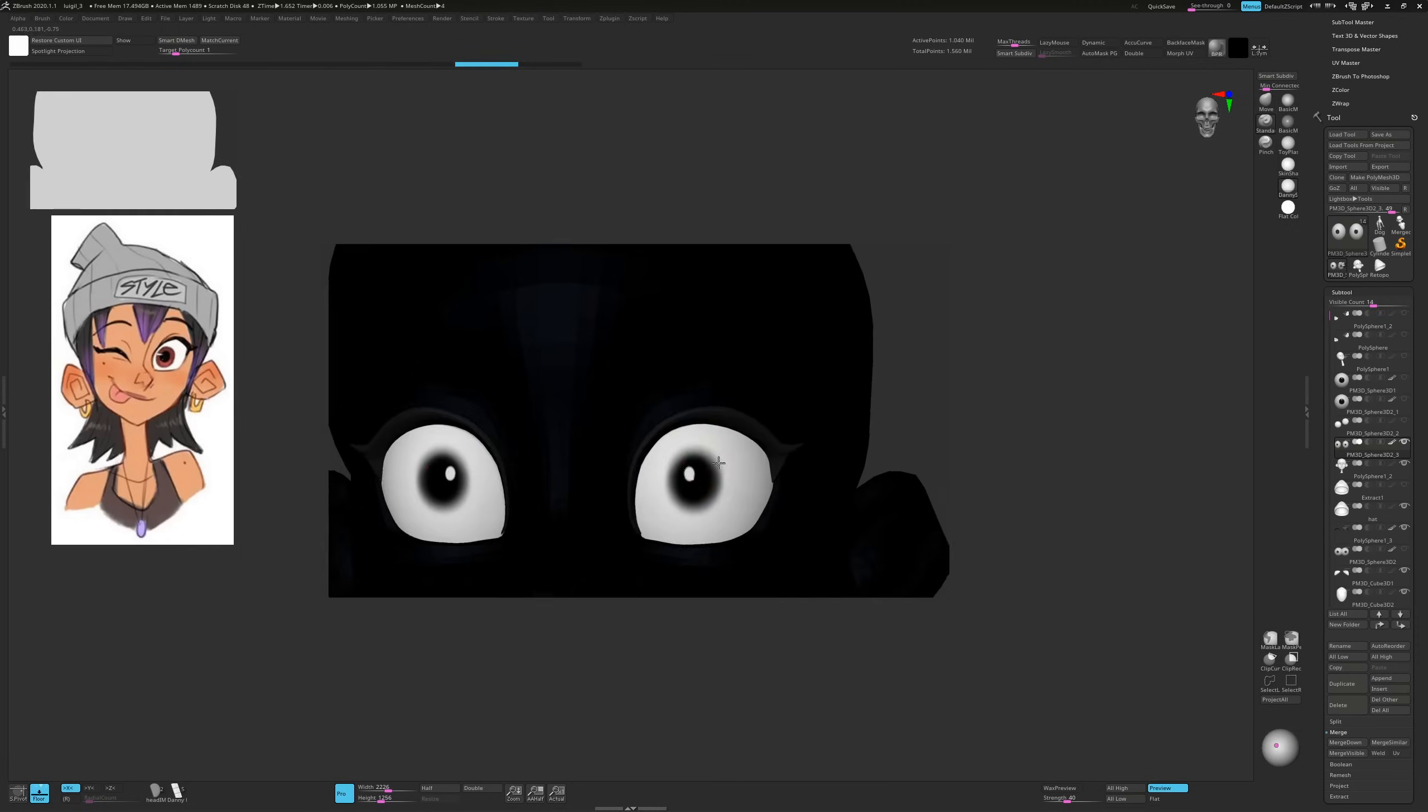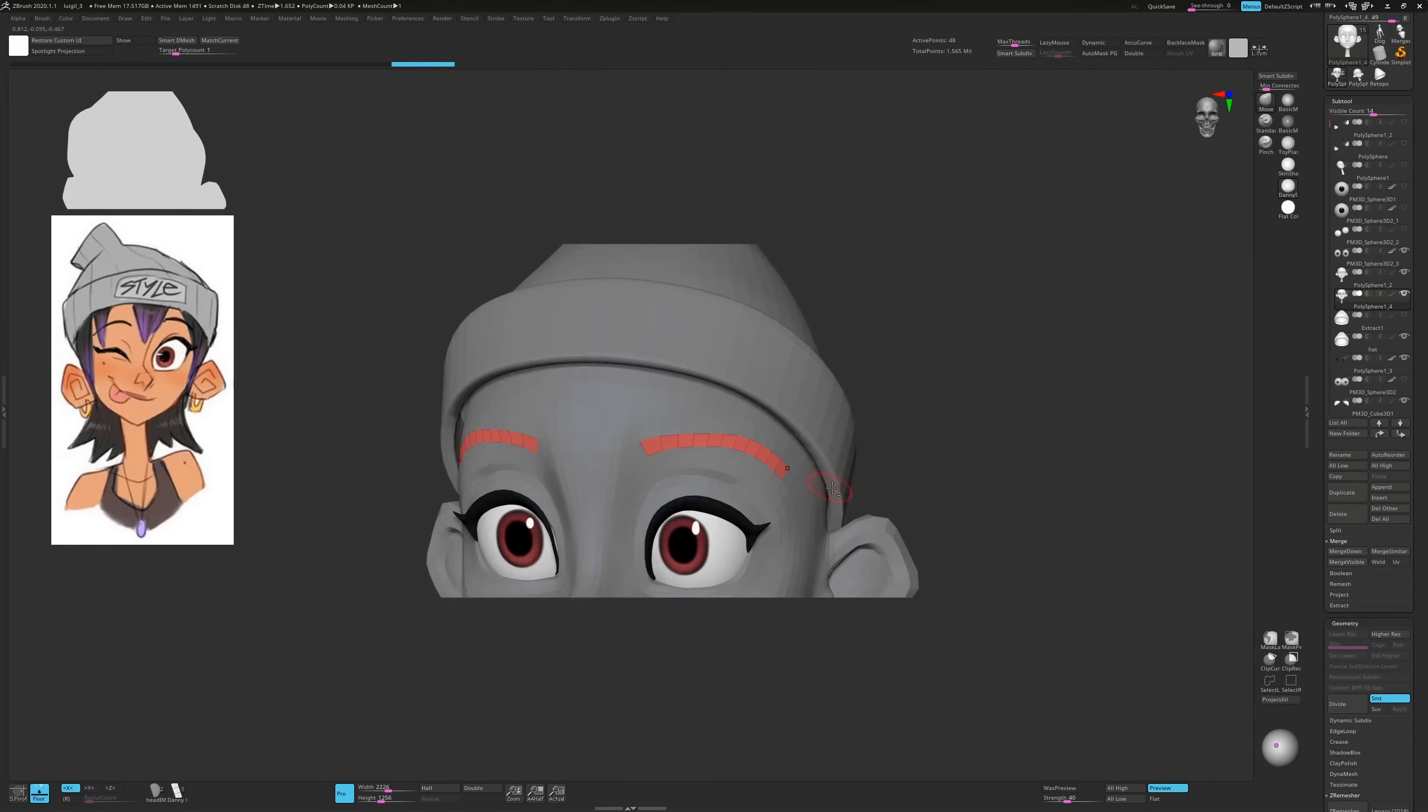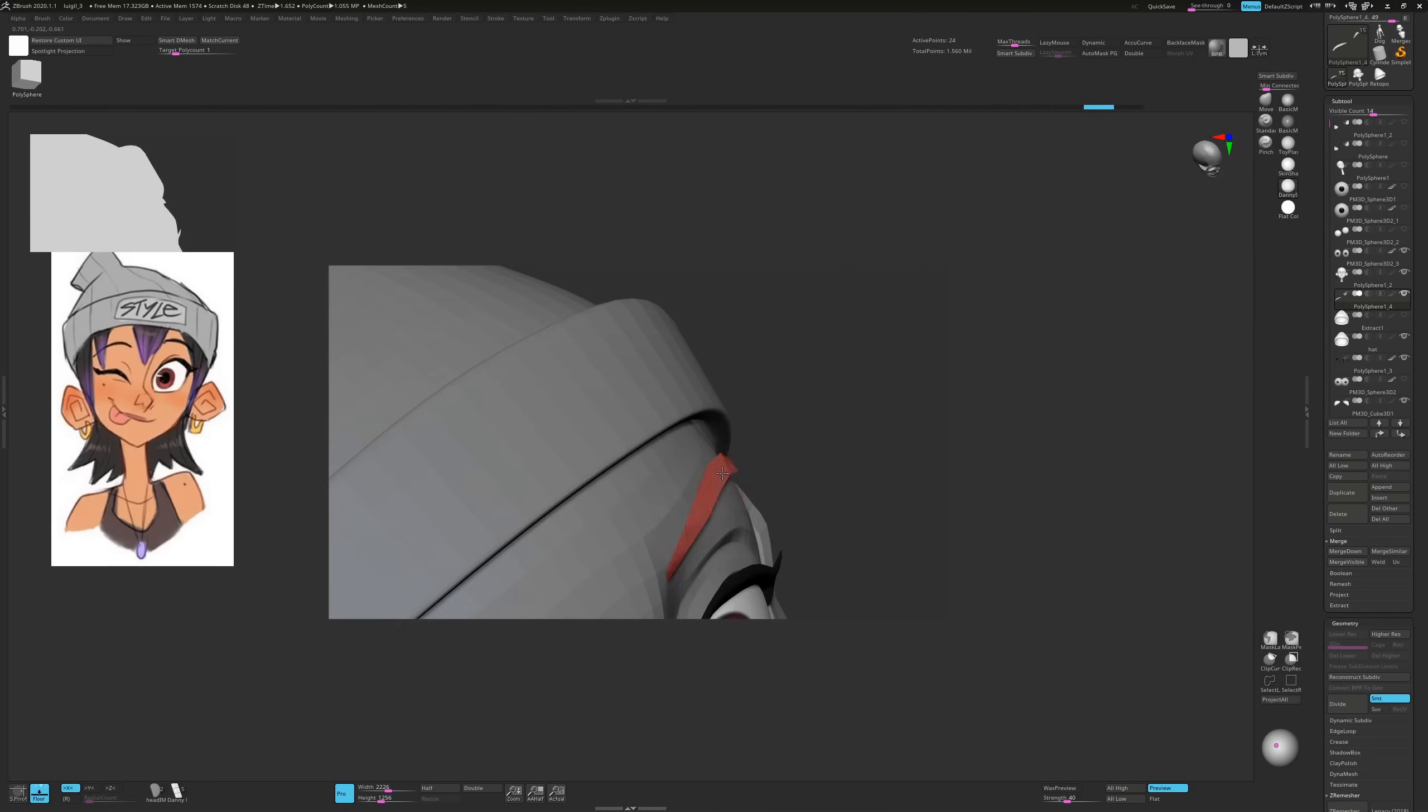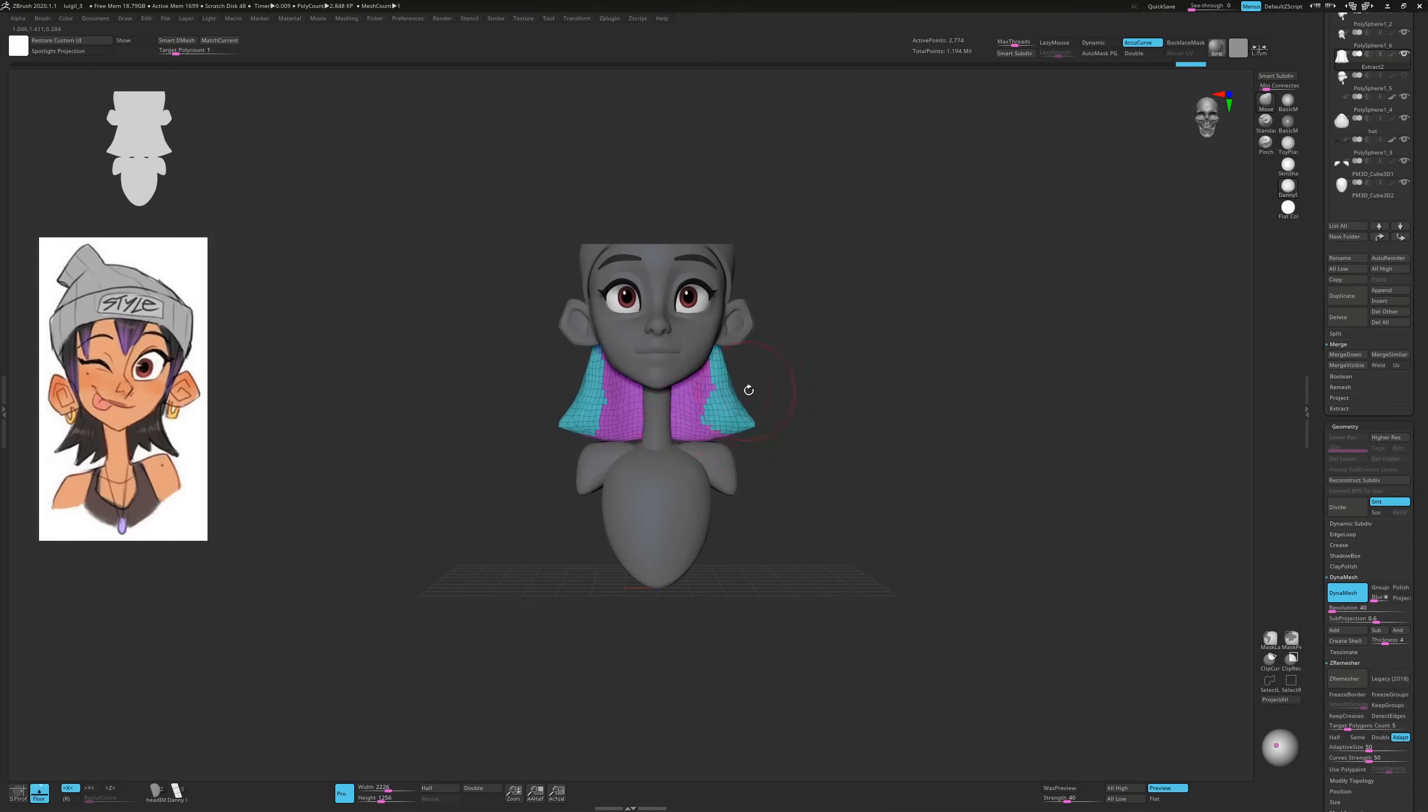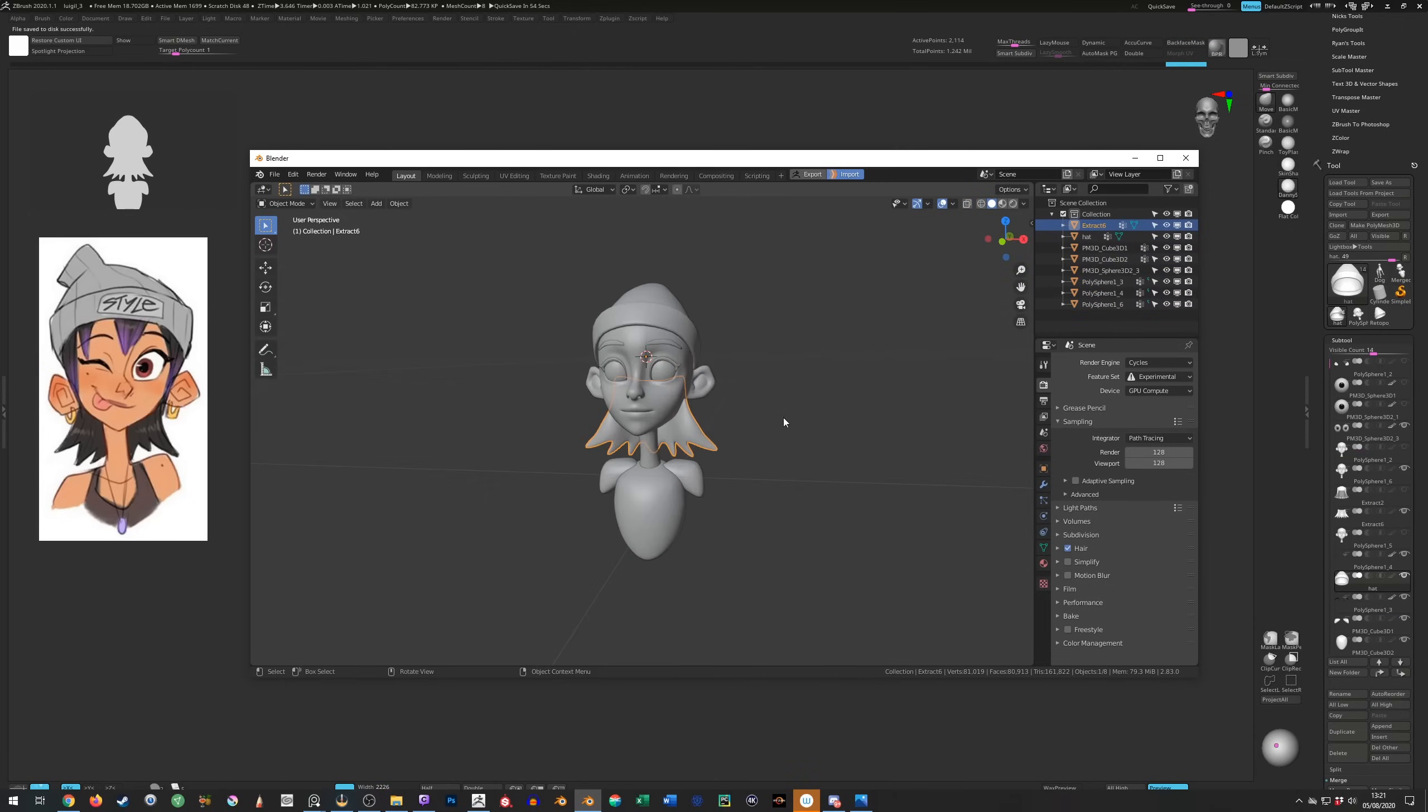Next I polypaint these proxy eyes before moving on to creating the eyebrows in the same way I created the lashes by duplicating the head then deleting everything but the section I need. Then I can use the Modeler to finish it off. Here I mask out an area on the head to extract some hair. The final hair will be modeled with curves in Blender but this shape will help me place them when we get there.